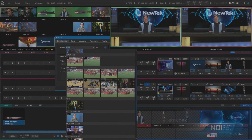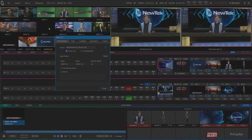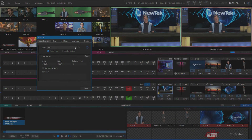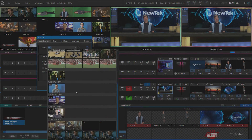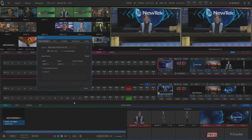Any input or output available from any device on the network is now available for the live production.